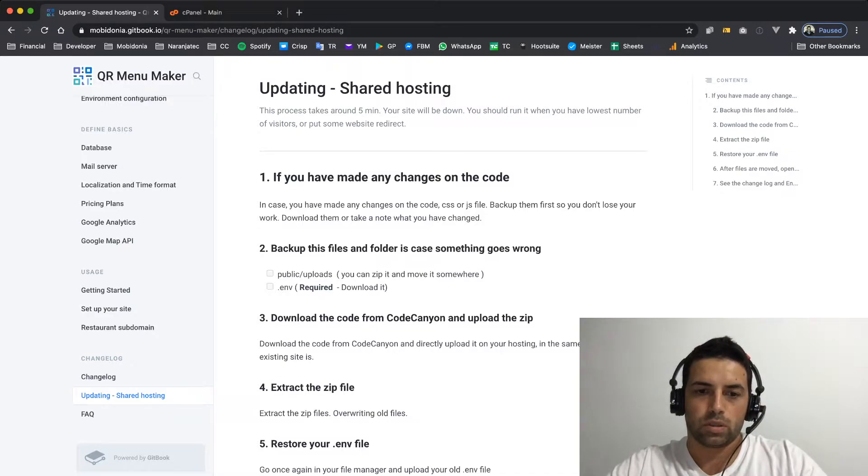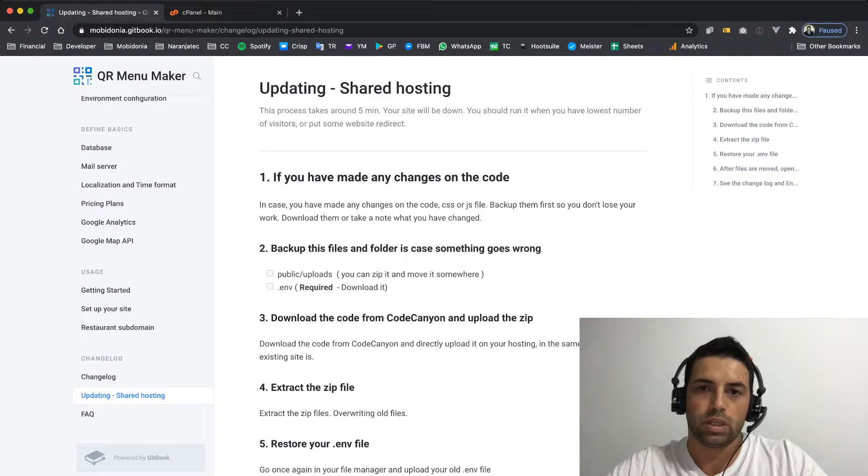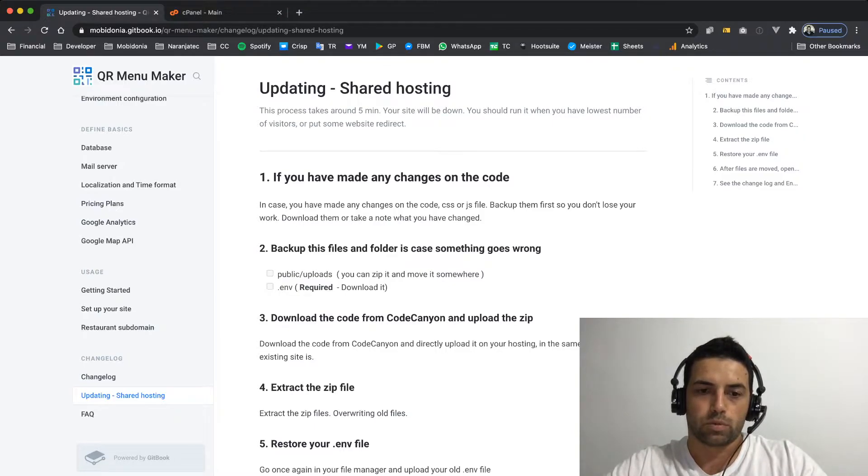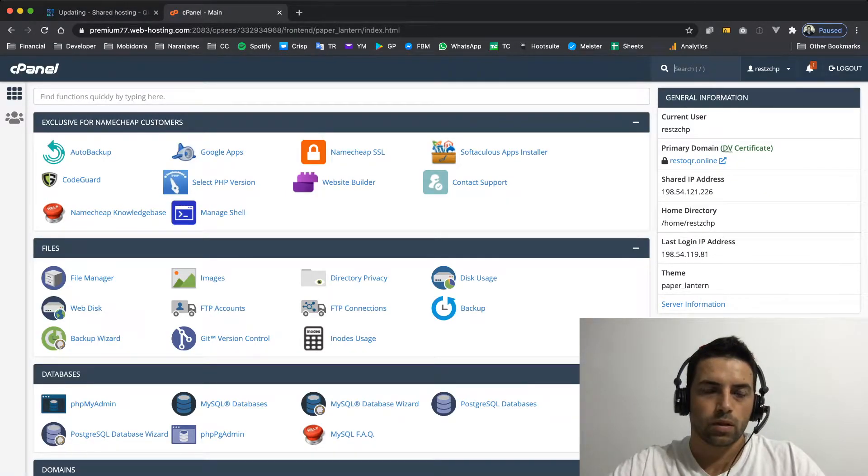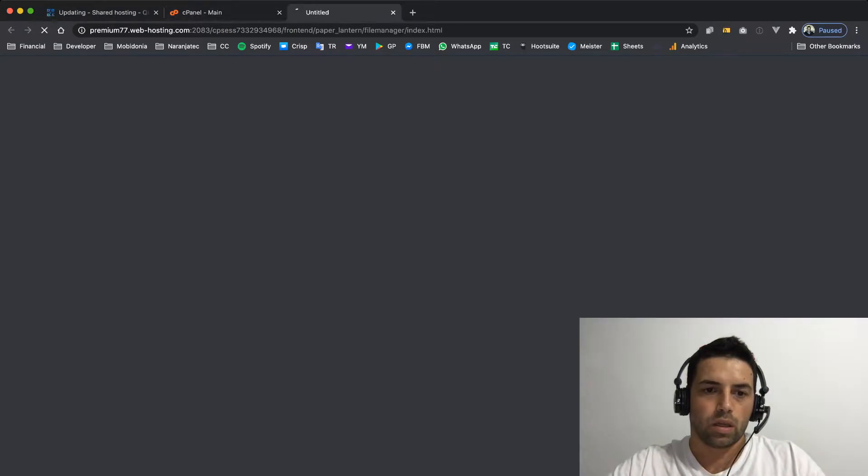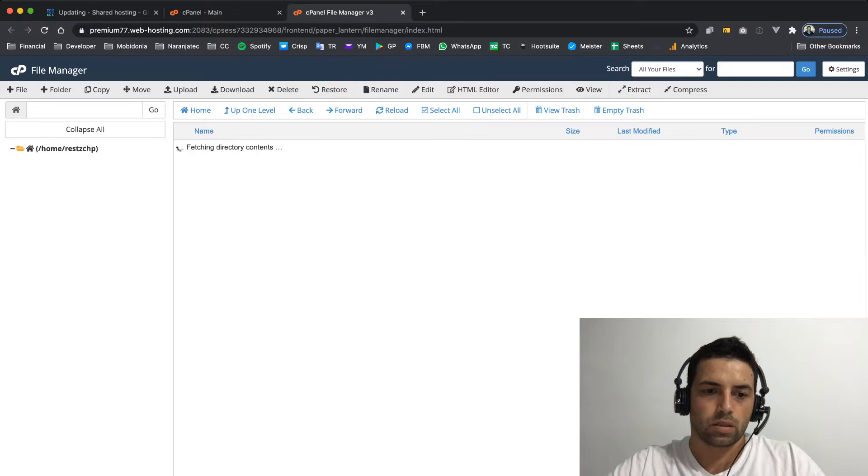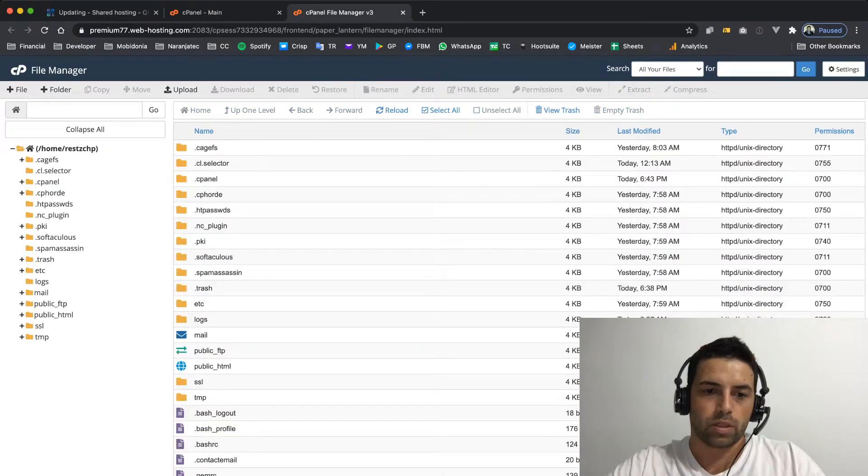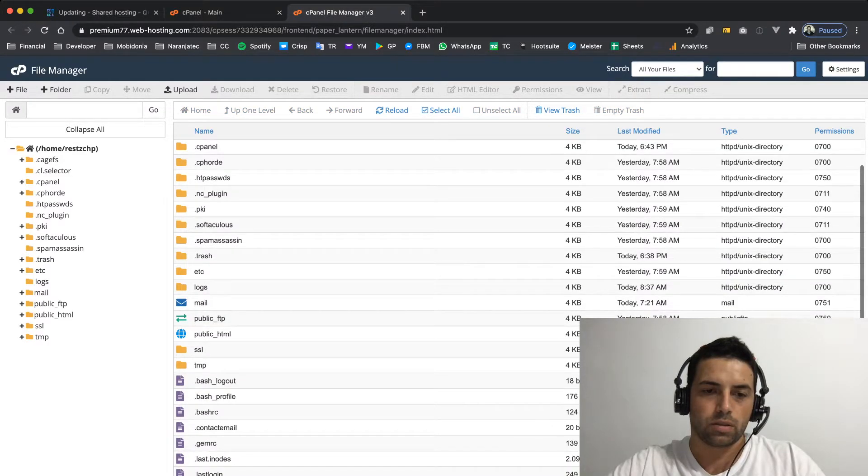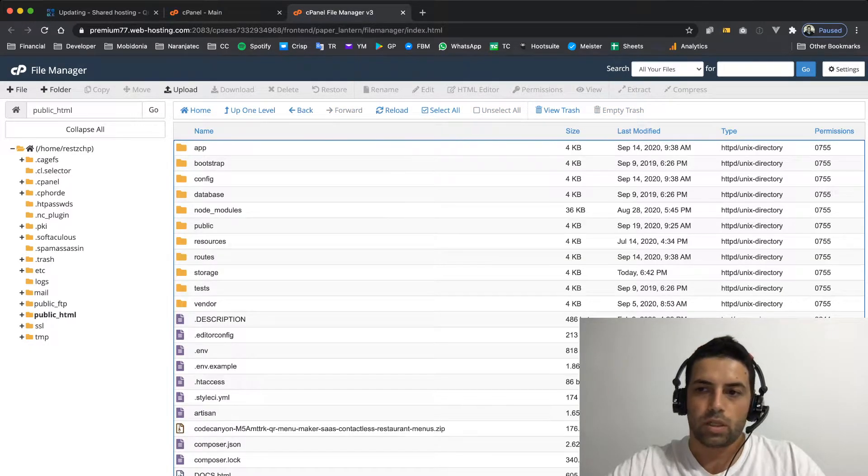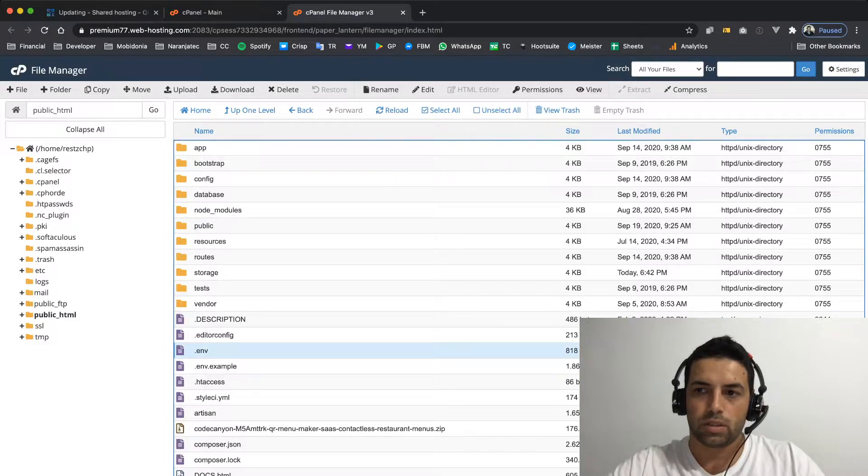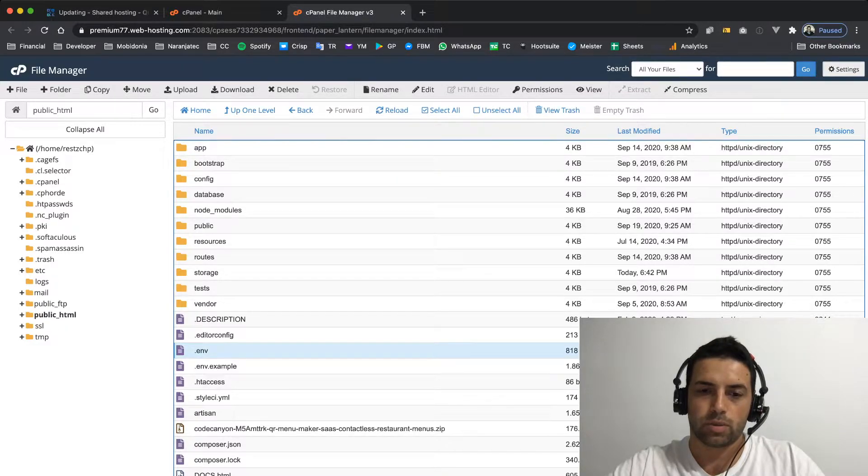Then we need to backup and download the ENV file, and this is the most important step. So let's go to our file manager and go to public HTML and download our ENV file. If you don't see the ENV file, this is because show hidden files is not enabled for you.